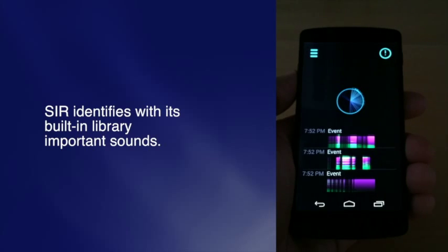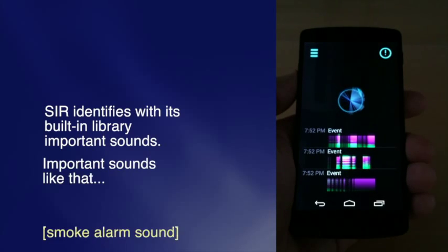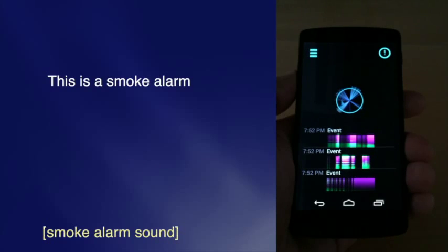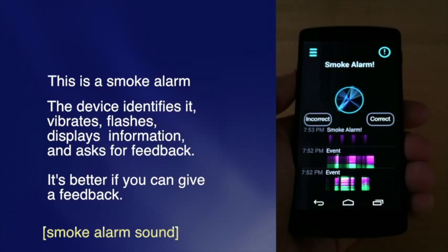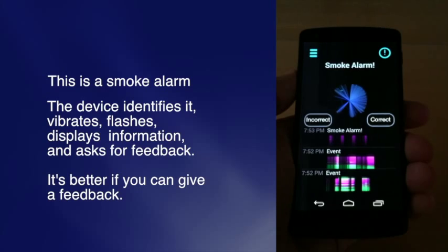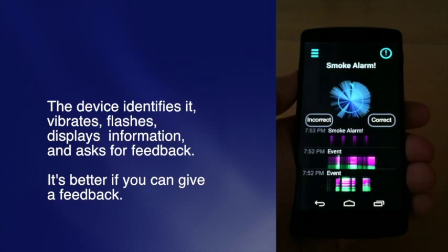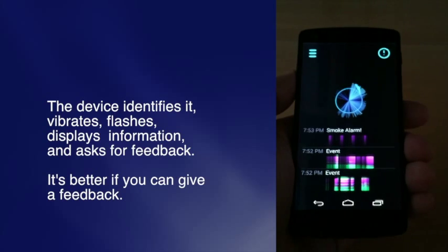SIR identifies with its built-in library important sounds — like a smoke alarm. The device identifies it, vibrates, flashes, displays information, and asks for feedback. It's better if you can give feedback.